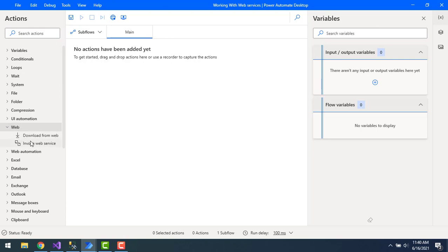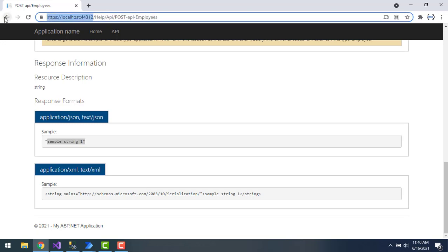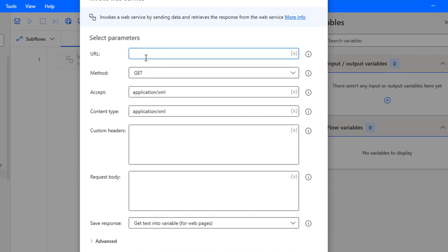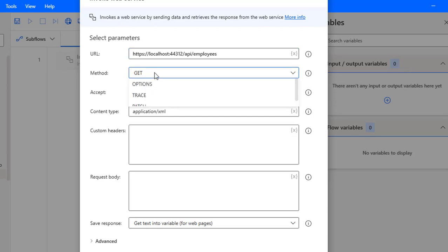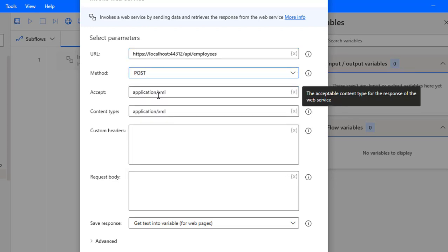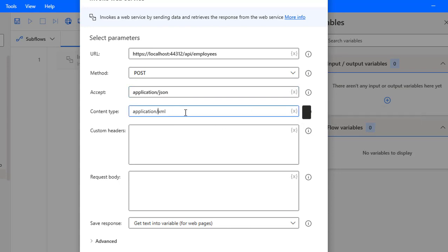I'm going to take a new Invoke Web Service action. Let me select Invoke Web Service and drag it onto the workspace. The URL I'm going to provide is HTTP localhost with my port number, followed by API/employees. The method I'm going to use is POST to create a new resource. For Accept I'm going to set JSON, and likewise Content-Type also set to JSON.